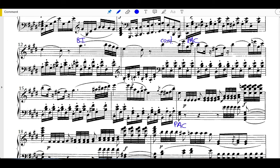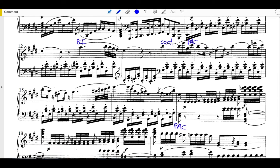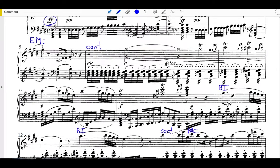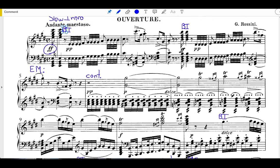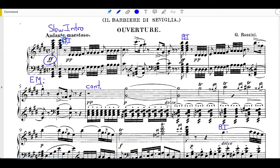Notice how on the downbeat of measure 17, this material comes directly from the very beginning of the slow introduction minus those big fortissimo chords. So it seems like this slow introduction is in a loose ternary structure. So we have this opening idea here at the beginning, which I'm going to call arbitrarily letter A.